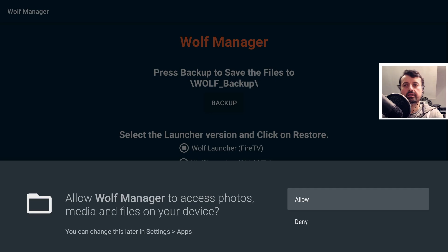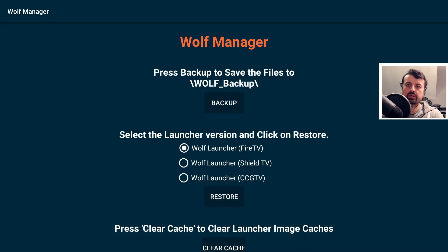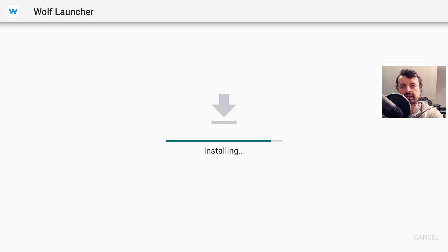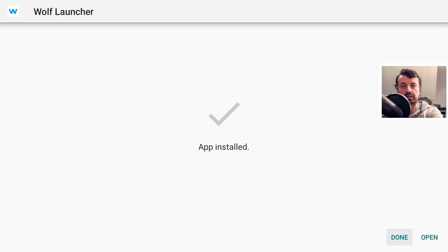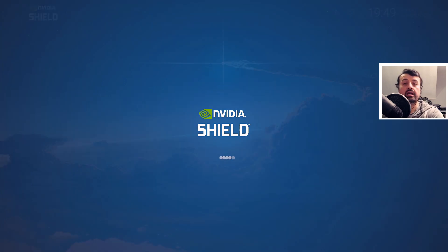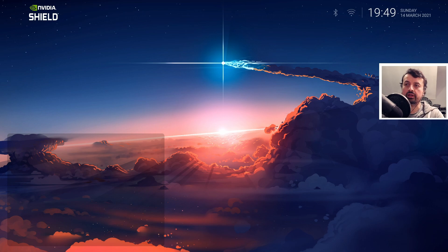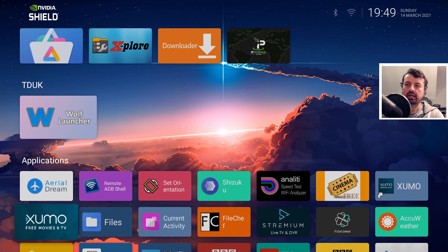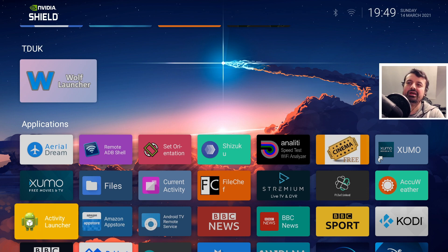I launch the Wolf backup manager, click on allow, and this time I'm restoring to a Shield TV. I click on clear cache and then restore. Since we already had a base installation of Wolf launcher on this Shield, the Wolf Manager overrides that base configuration. I click on open, and just like that we've taken the configuration from the 4K Fire Stick and pushed it onto our Nvidia Shield — custom wallpaper and all custom sections migrated over.